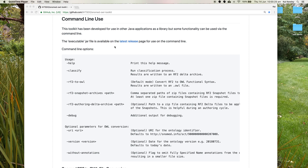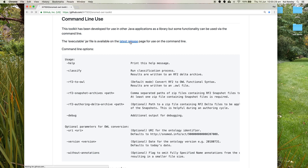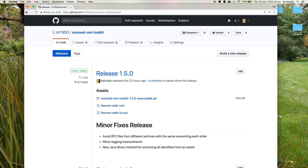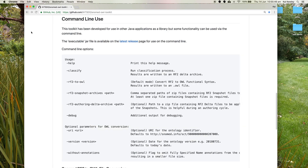We also need to download the executable file from the latest release page. The latest release will be marked with a green symbol — it may not be 1.5, but whatever the latest release is. Download the executable file there. I've done that, so I'll go back and continue.